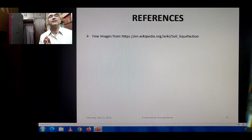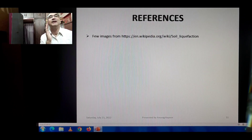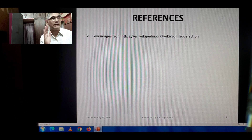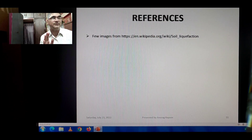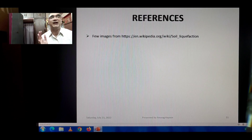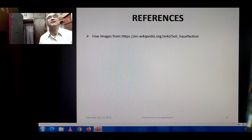For reference, the images used in this lecture have been taken from Wikipedia. With their help, I was able to explain this lecture very nicely with the support of images.